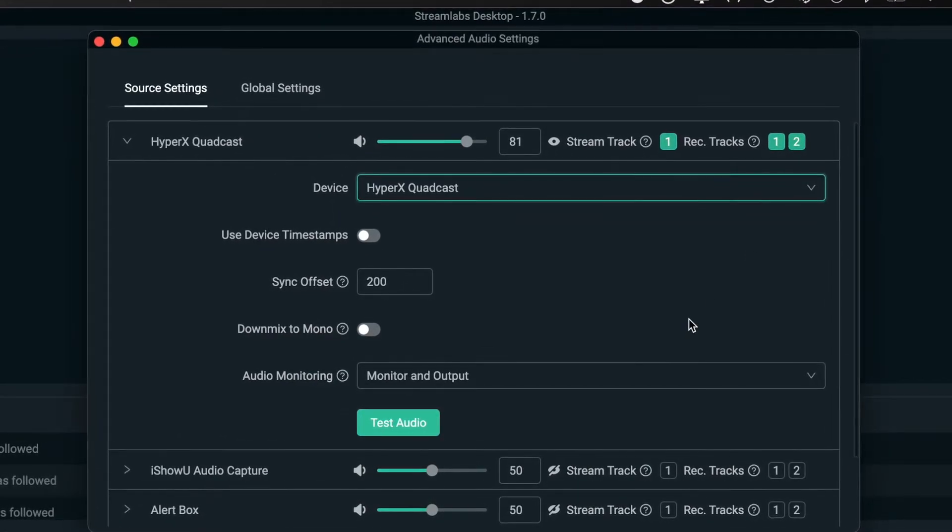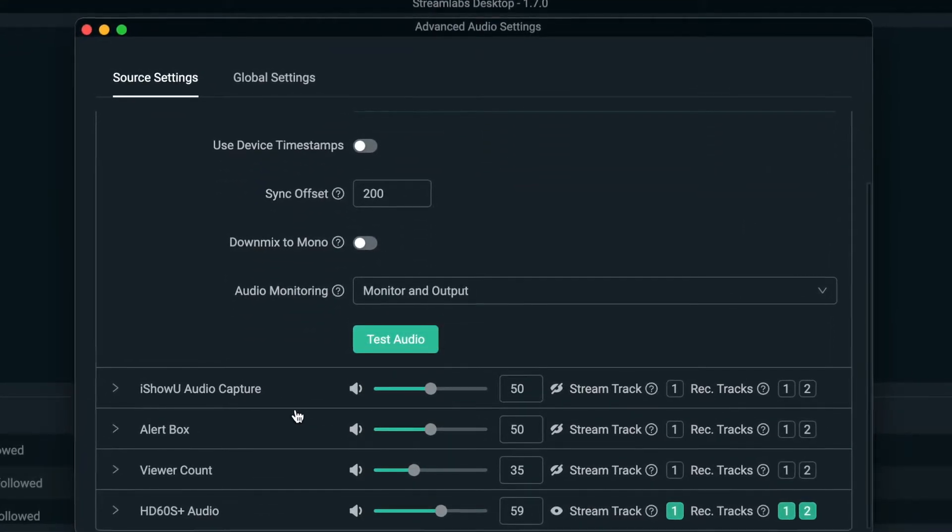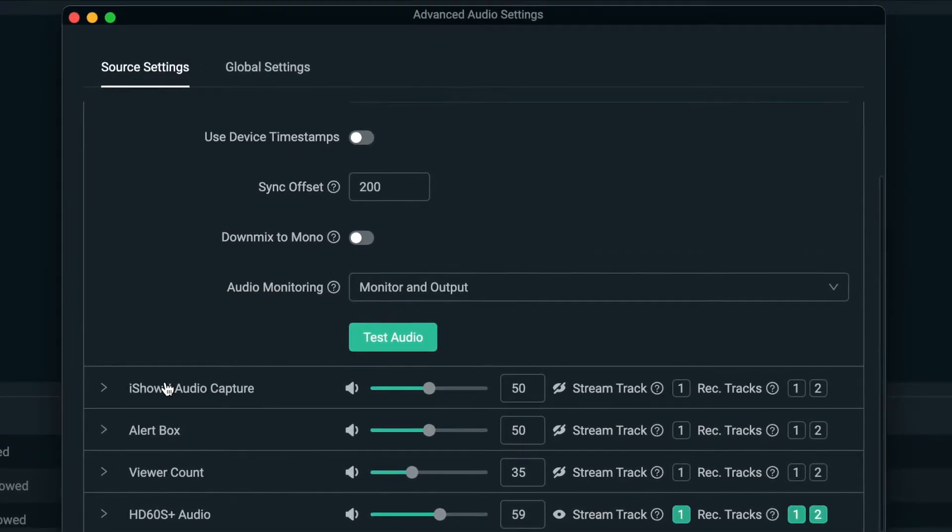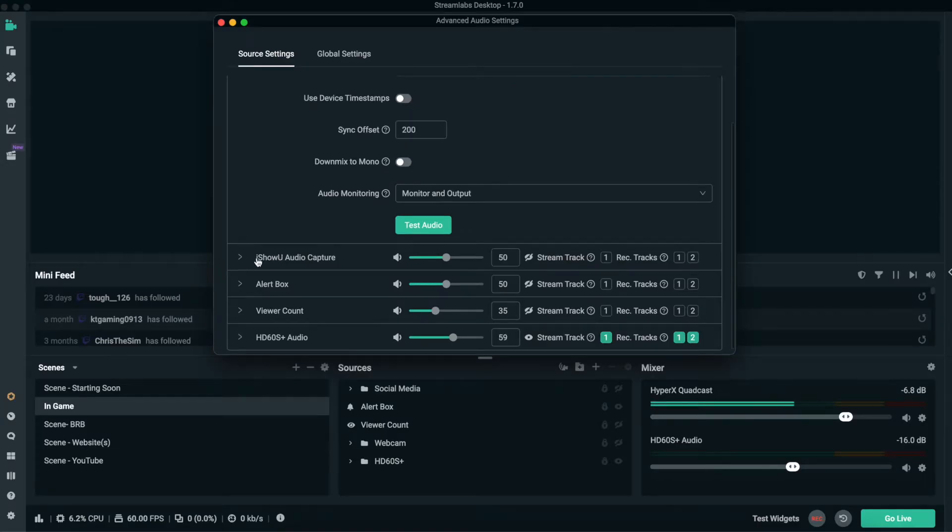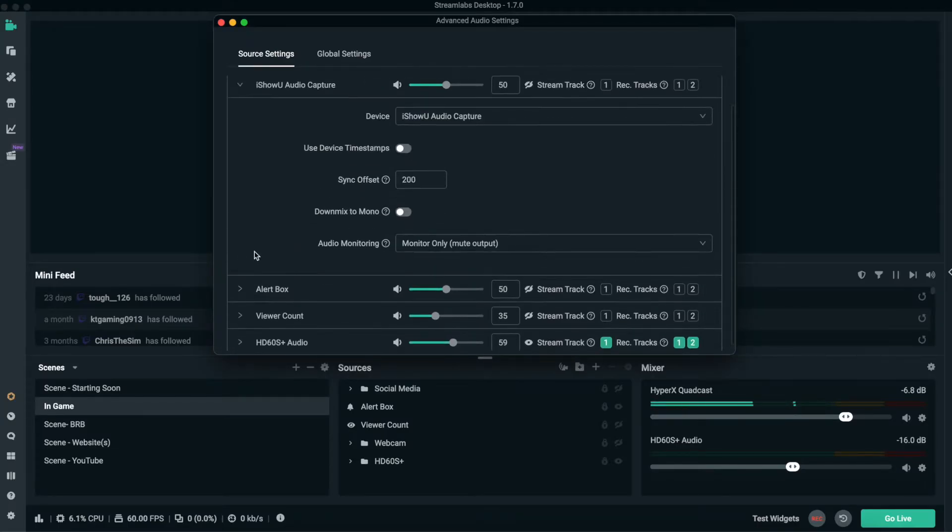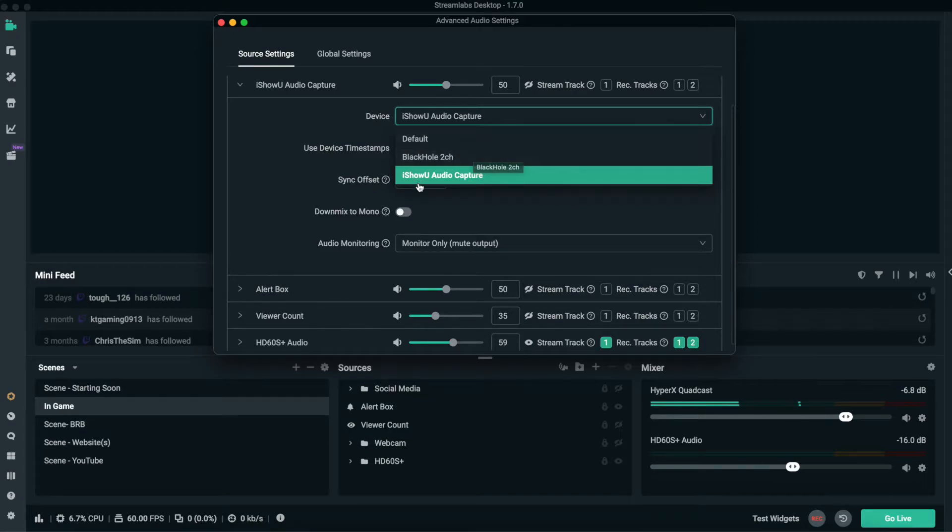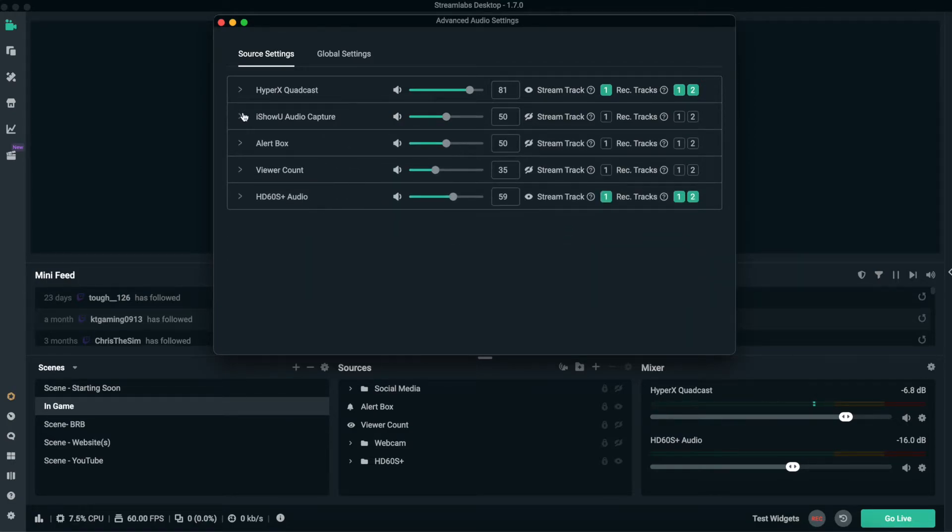You can also add features in here like the iShowU Audio Capture, or if you click on the dropdown, I've got Black Hole, so I can switch it to Black Hole and everything else will be working. There's other ones that are out there for whatever operating system you're using, which is really good.